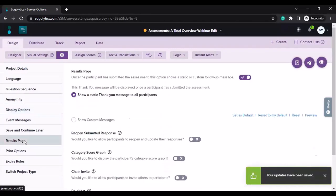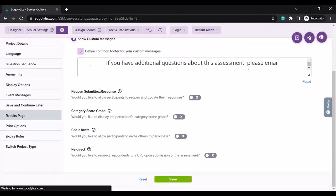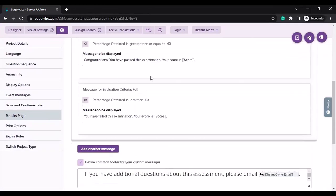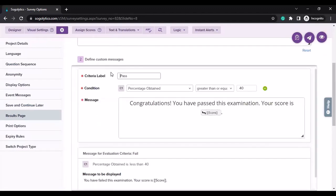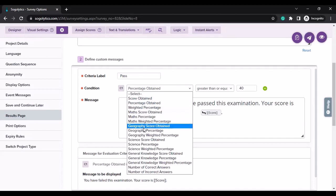Then we will go into the results page. By default, you have a static thank you message, but you can also choose to show custom results messages. You have different criteria here and you can add more criteria. I can edit a criteria and give it a criteria label. These are the different conditions based on which I can show the message — it's based on score percentage, weighted percentage, and then you have all the different categories shown here with category level score and percentage.